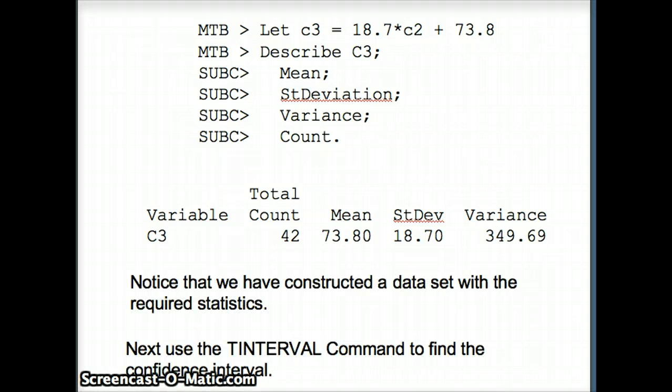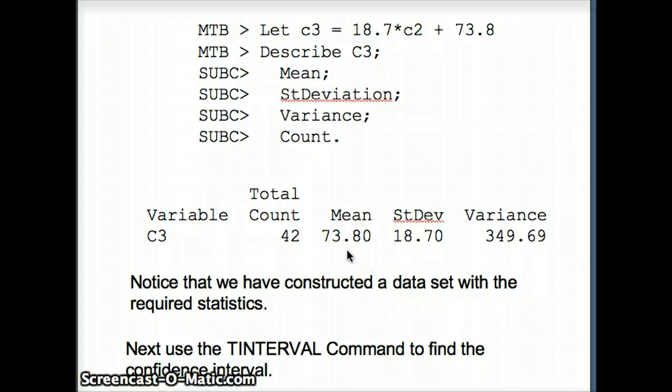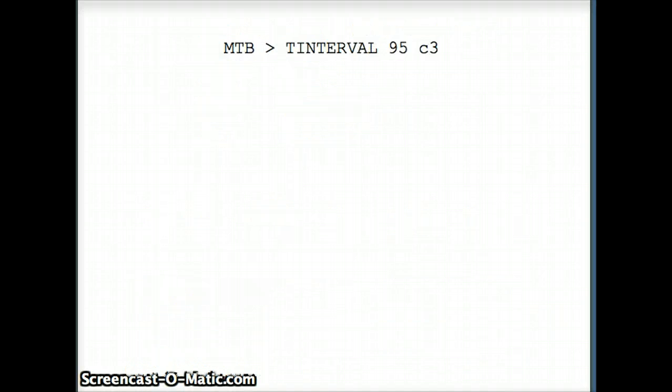Now we're going to use the t-interval command to construct the appropriate confidence interval. We're looking to construct a confidence interval for mu. We don't know what mu is. Our mean x-bar is 73.8, so we would expect mu to be fairly close to 73.8. We're looking for a range of values. We want the probability that that range captures mu to be 0.95.